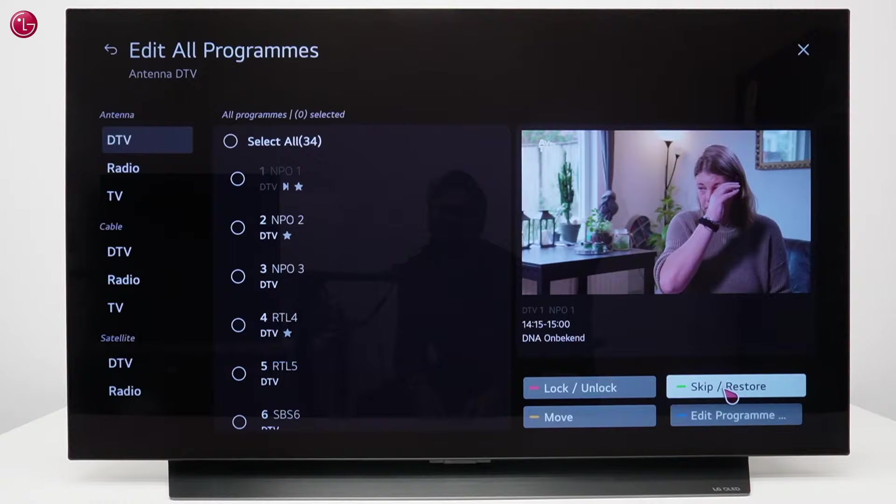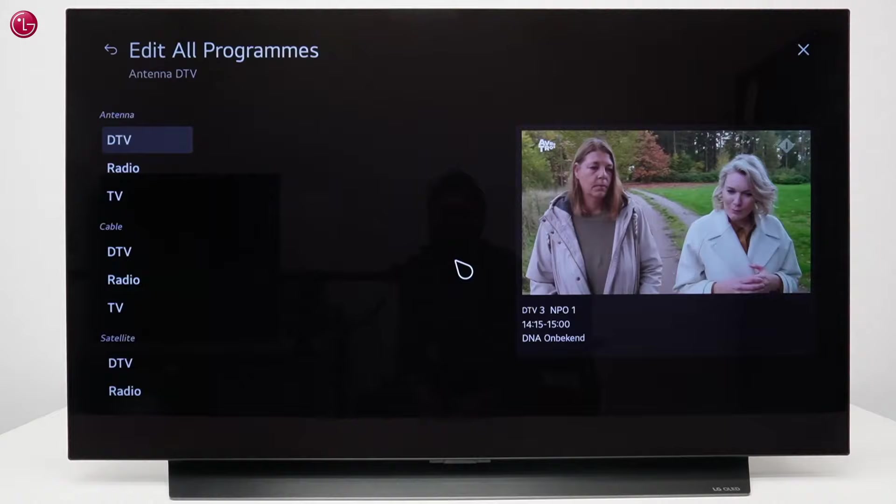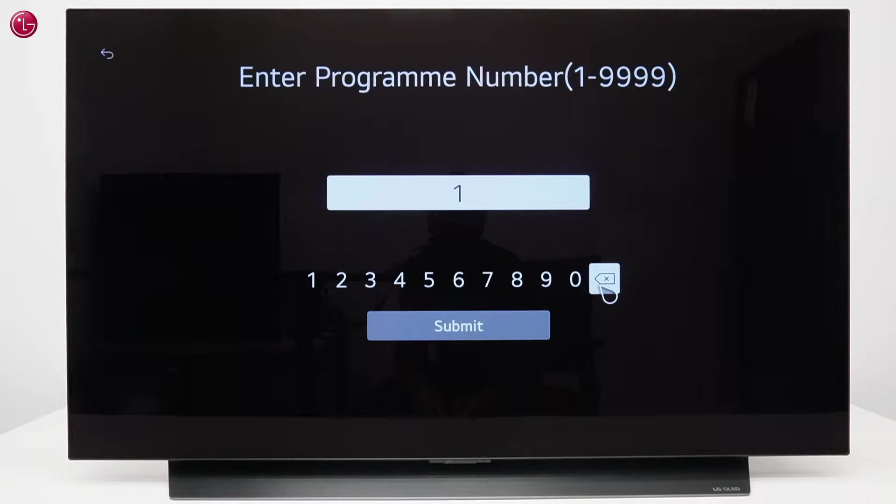You can also move a program to another position or change the program number.